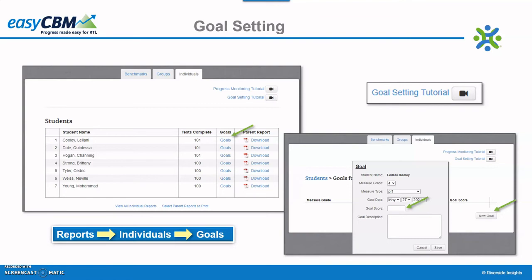Watch the goal setting tutorial to learn more about creating goals. The goal is for students to be at the 50th percentile within the reports, and the goal will show as a royal blue line on the reports.